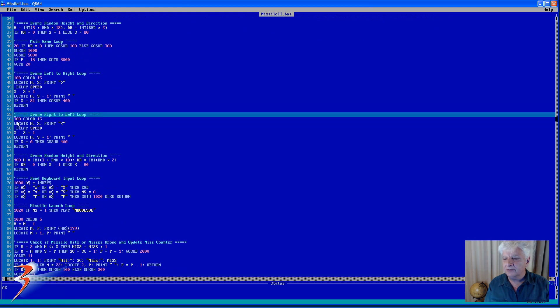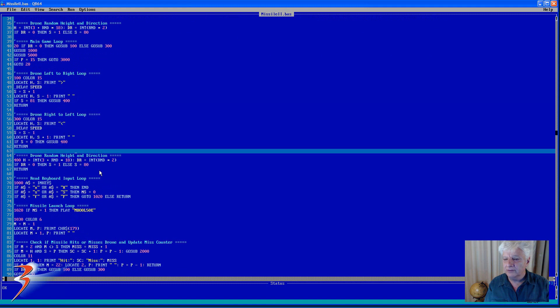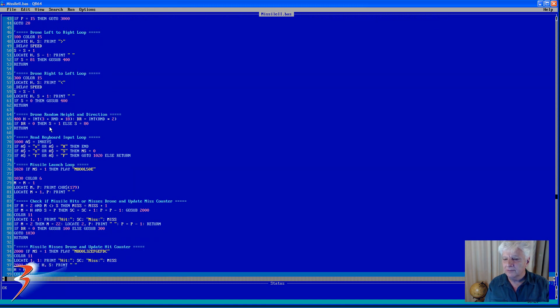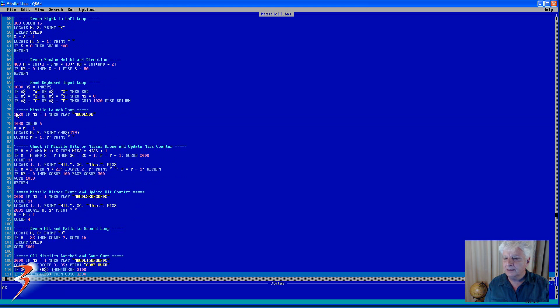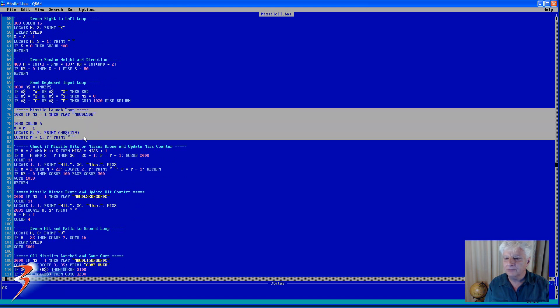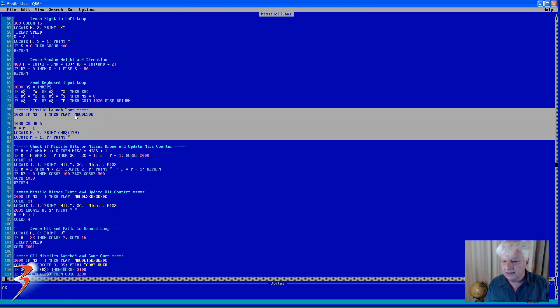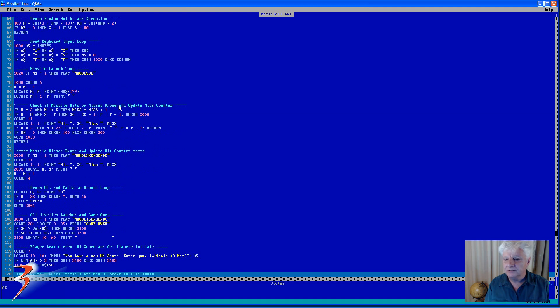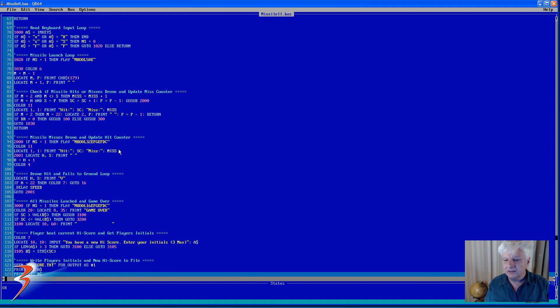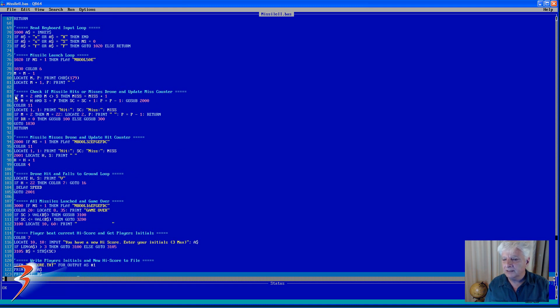Then I read the keyboard keys: X for end, S for sound off, and F for fire. Then the missile launch loop. And what's nice about the play function is that if you include MB in the front of your duration and note, it will play the sounds in the background while the code continues executing, so it doesn't stop the game while it plays the sounds.